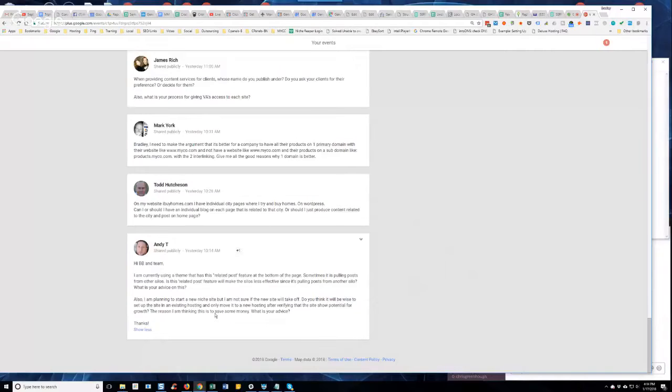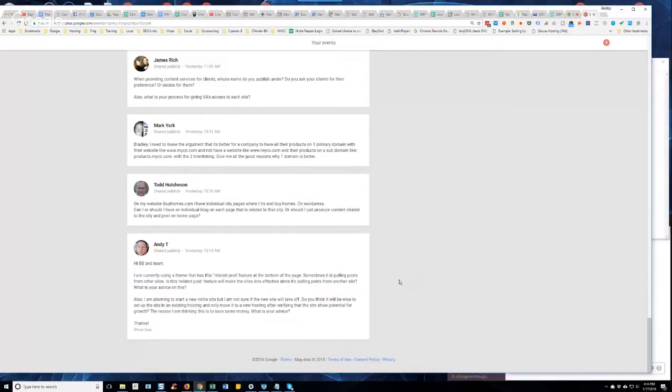I am planning to start a new niche site, but I am not sure if the new site will take off. Do you think it will be wise to set up the site in an existing hosting and only move it to new hosting after verifying that the site shows potential for growth? The reason I'm thinking this is to save money. What is your advice?